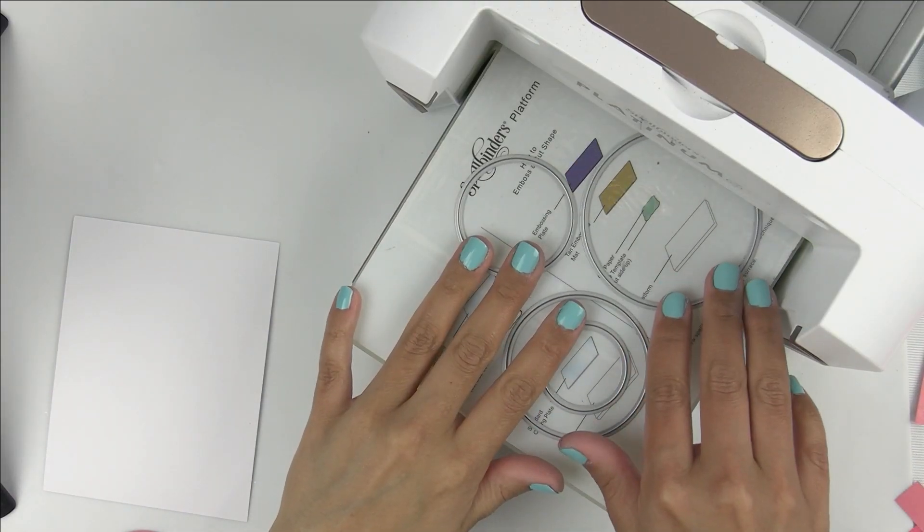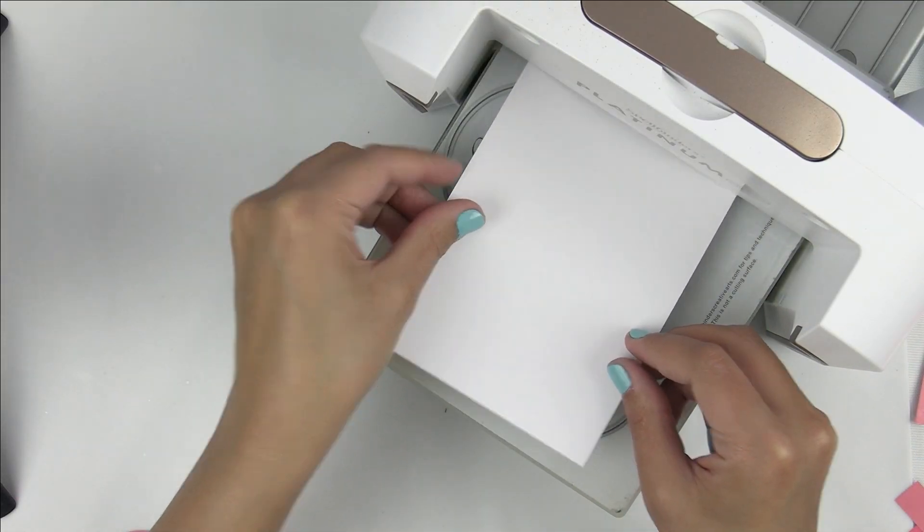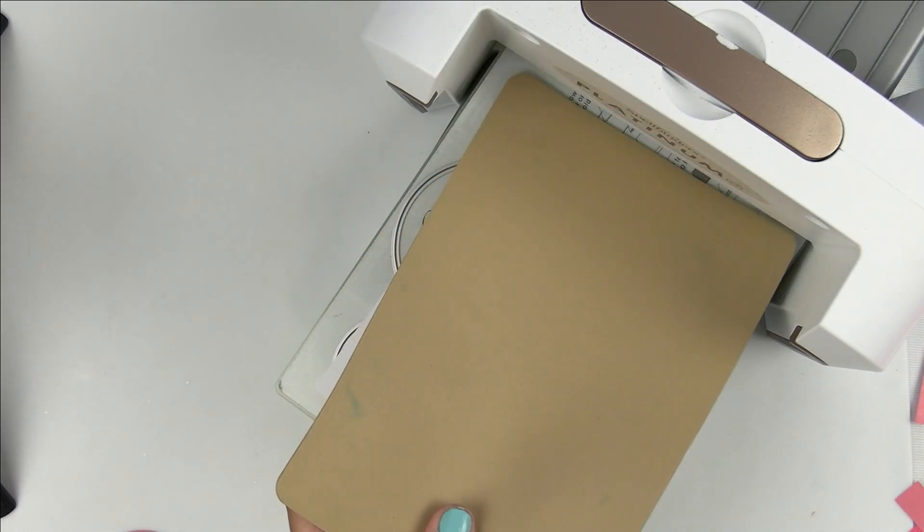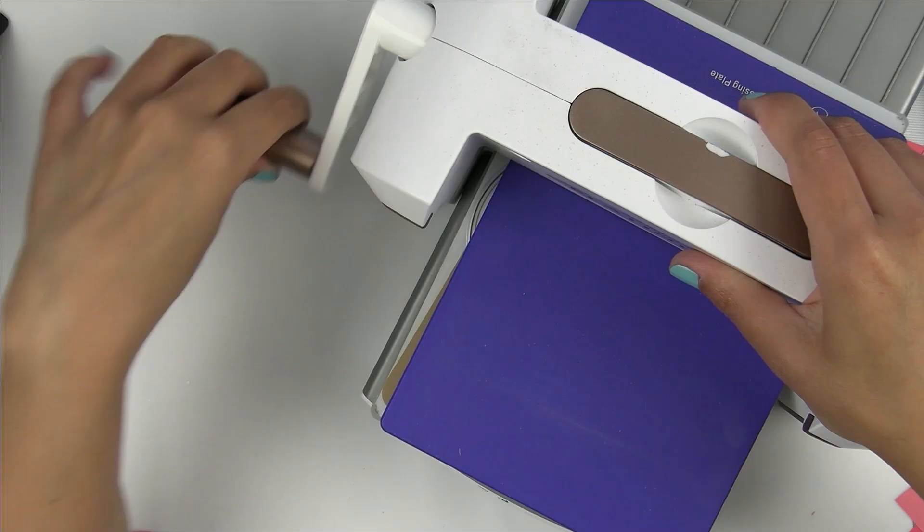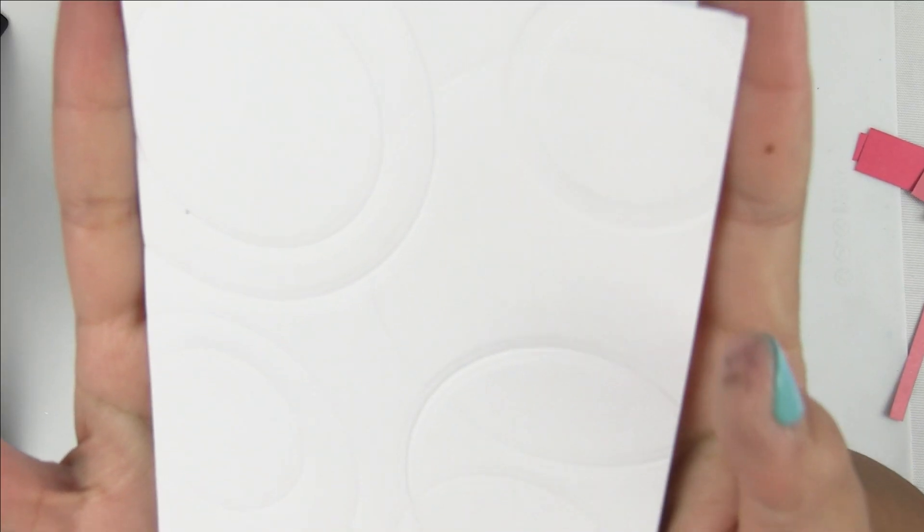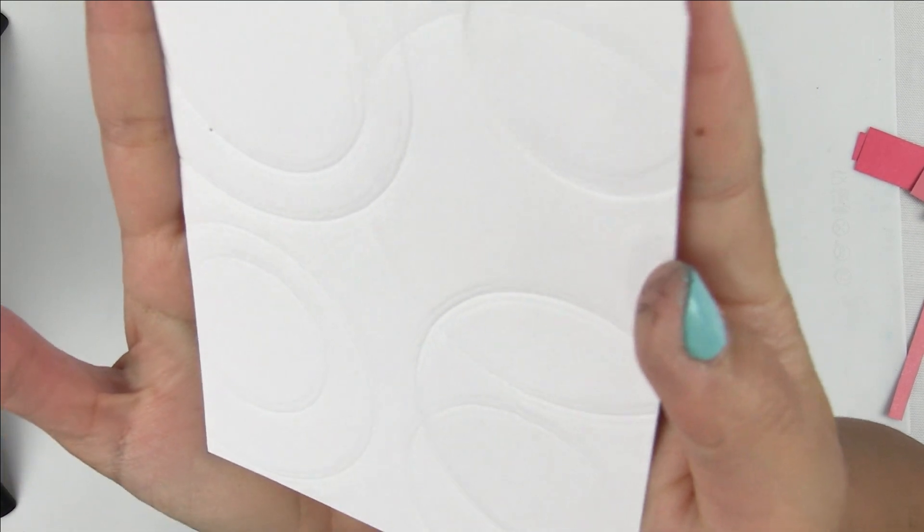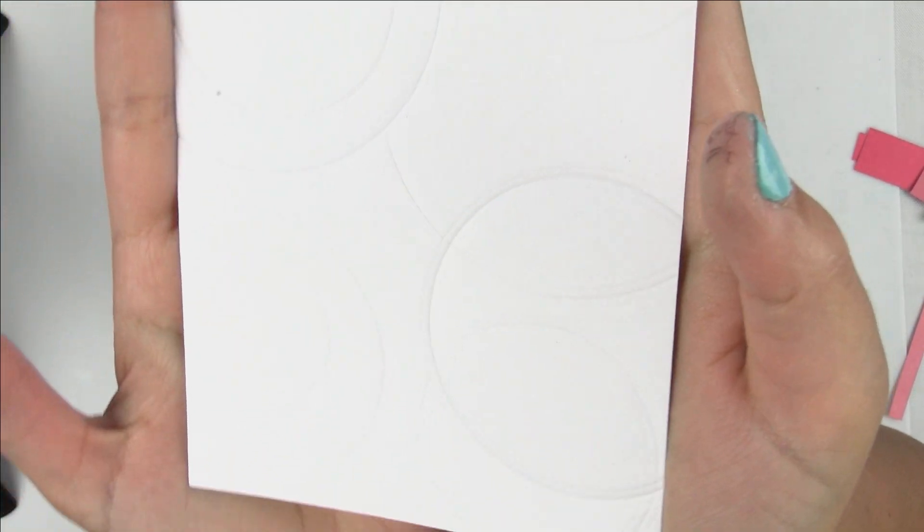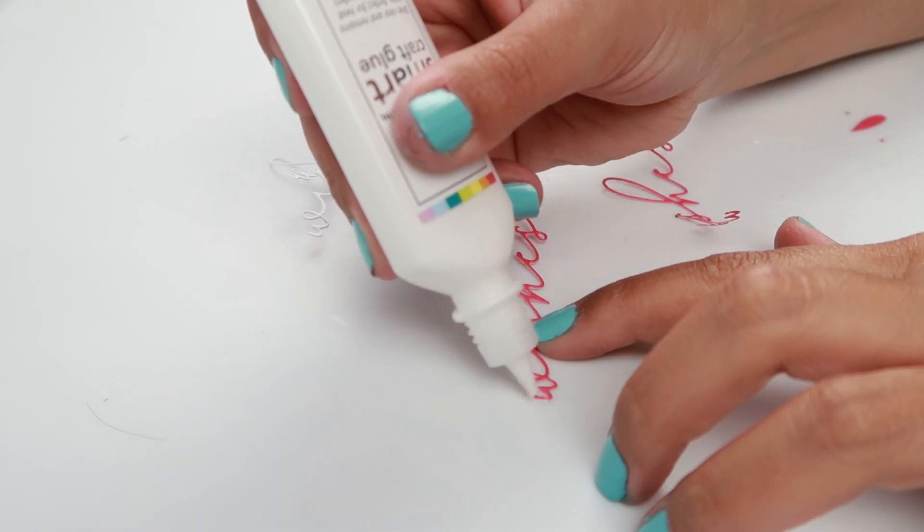I'm going to take the same nested circle die set and I'm actually going to use them to emboss on the white cardstock. It's hard to see, but the embossing gives a lot of interest to the simple card design.